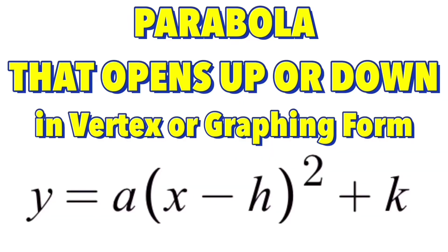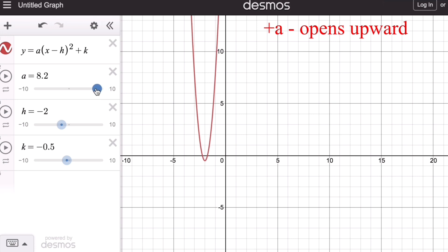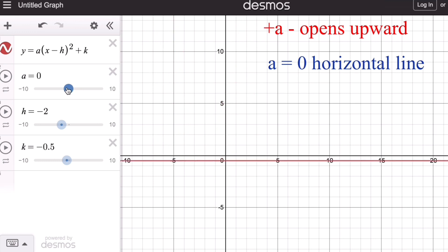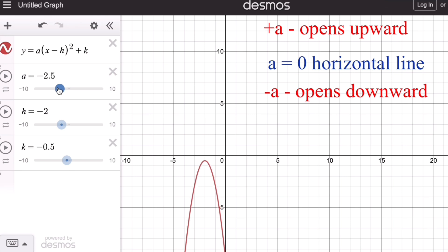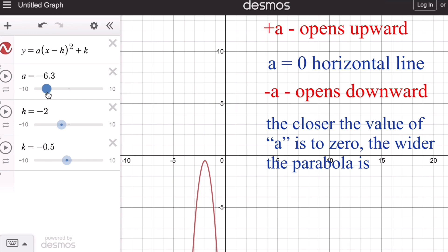The vertex form, or graphing form, of a parabola that opens up or down is given by the equation y equals a times the quantity x minus h squared plus k. Looking at the parameters a, h, and k: if the value of a is positive, the graph opens upward; if the value of a is zero, the graph becomes a horizontal line; and if the value of a is negative, the graph opens downward. Moreover, the closer the value of a is to zero, the wider the parabola is.